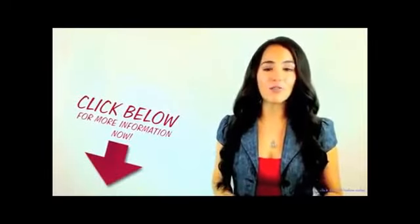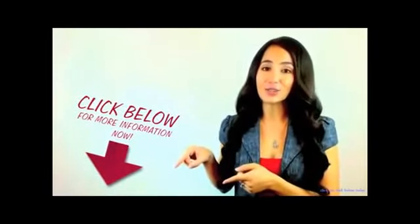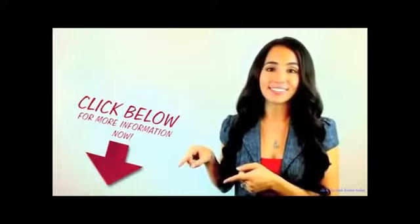You can find out more about this fantastic offer by clicking the link in the description.